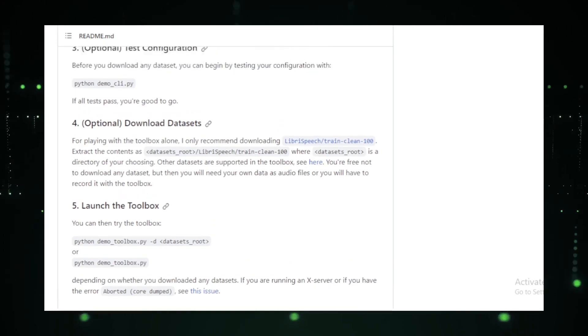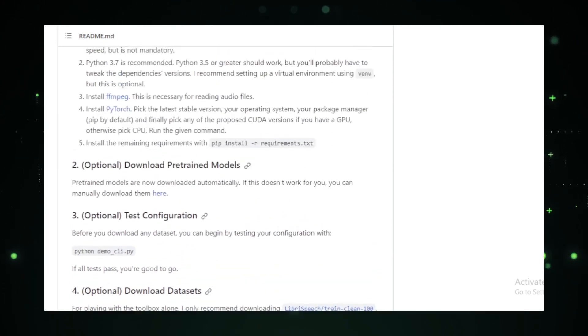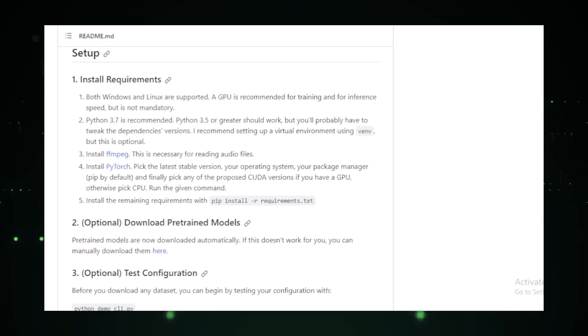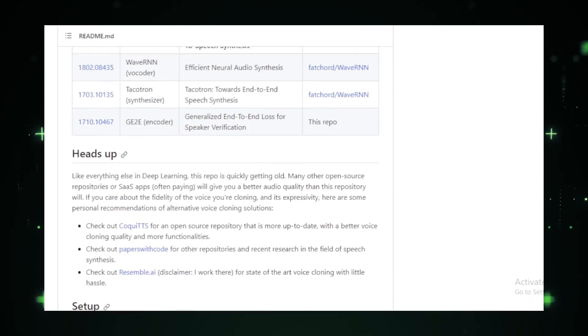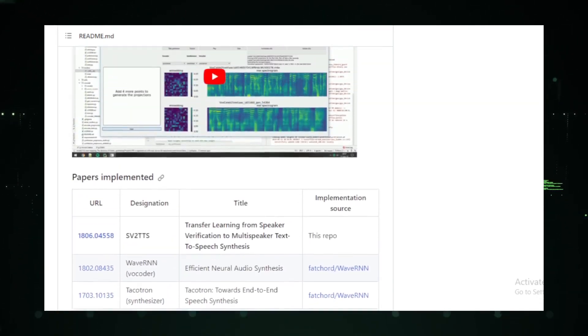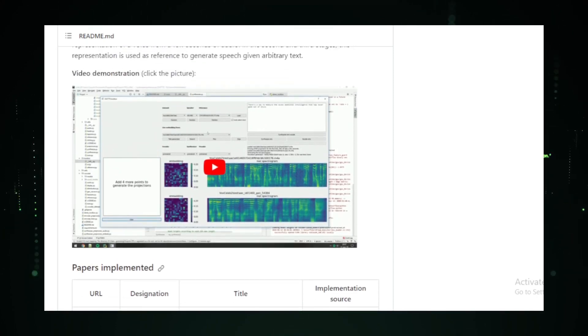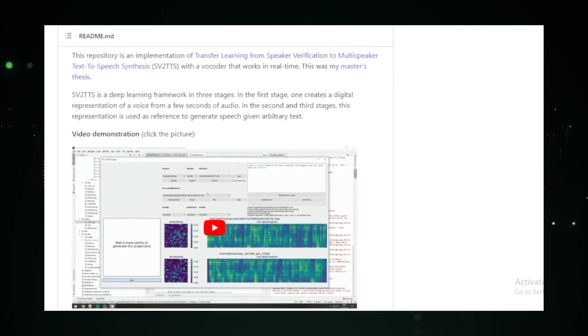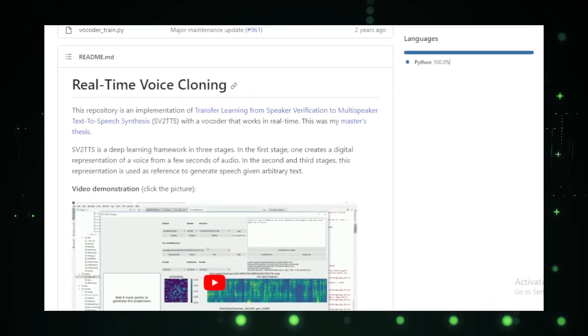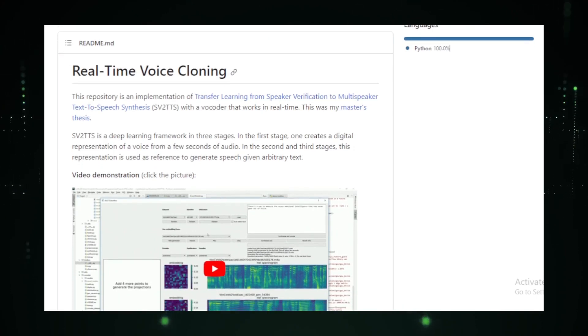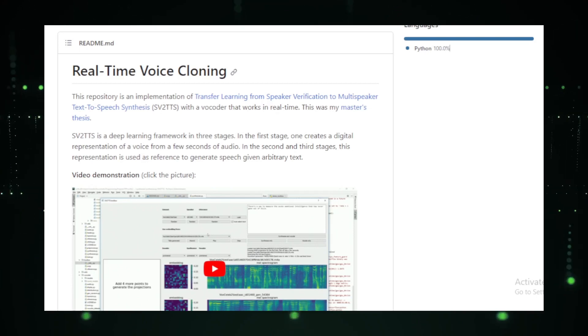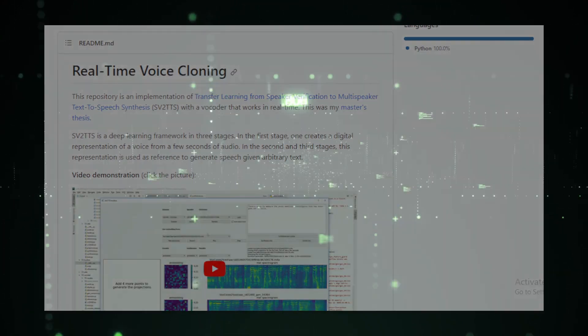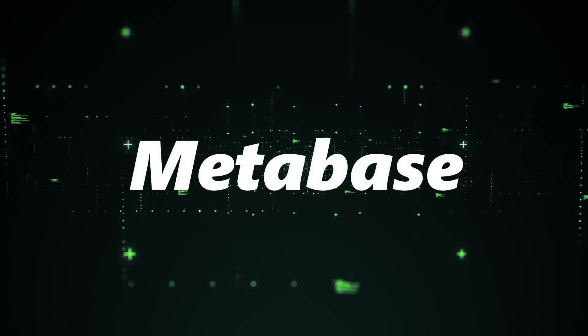Another noteworthy feature is its integration with other projects. Whether it's SV2-TTS, WaveRNN, Tacotron, or GE2E, real-time voice cloning seamlessly works with them, ensuring top-notch audio quality. In a nutshell, real-time voice cloning is not just a tool. It's a glimpse into the future of voice technology. It's where innovation meets creativity, offering endless possibilities.